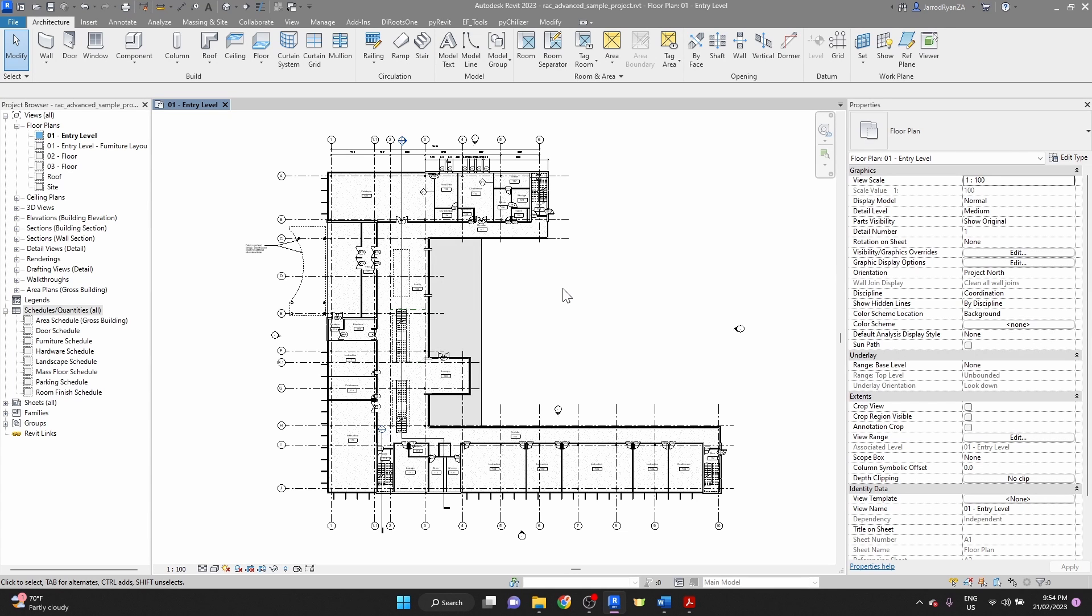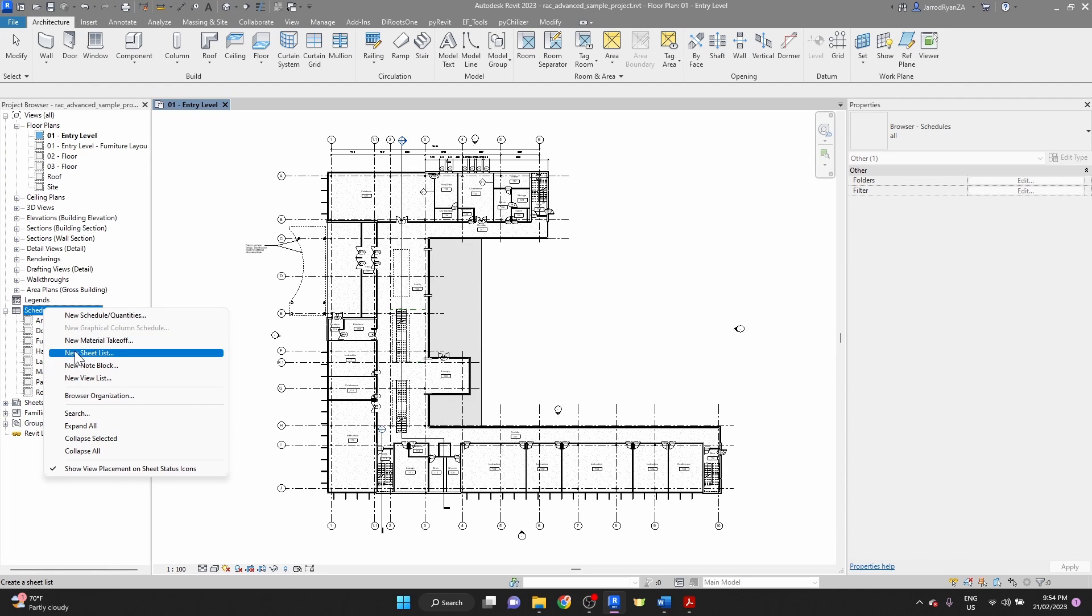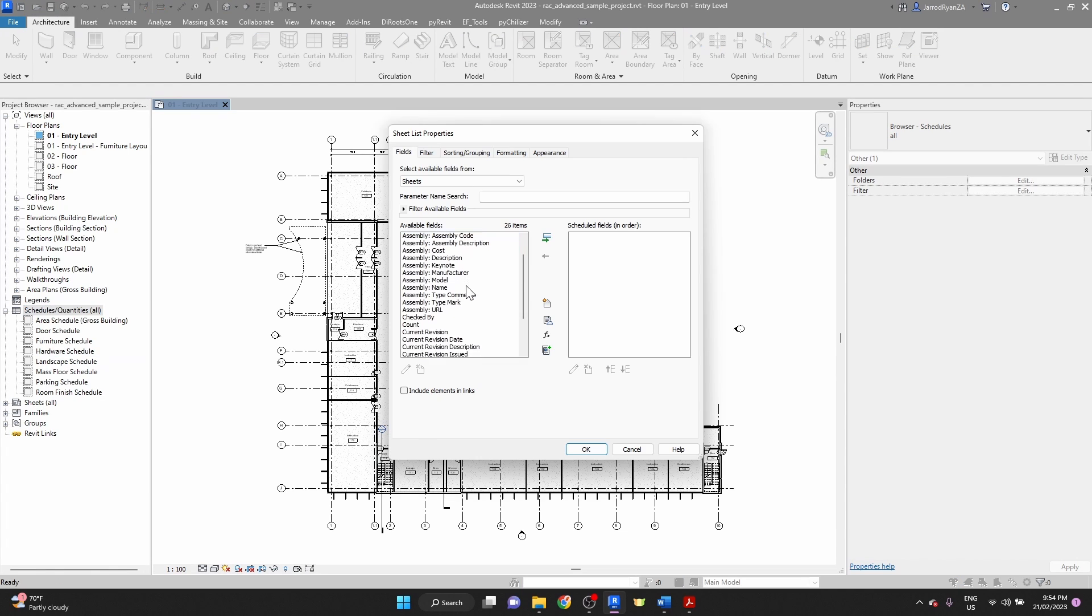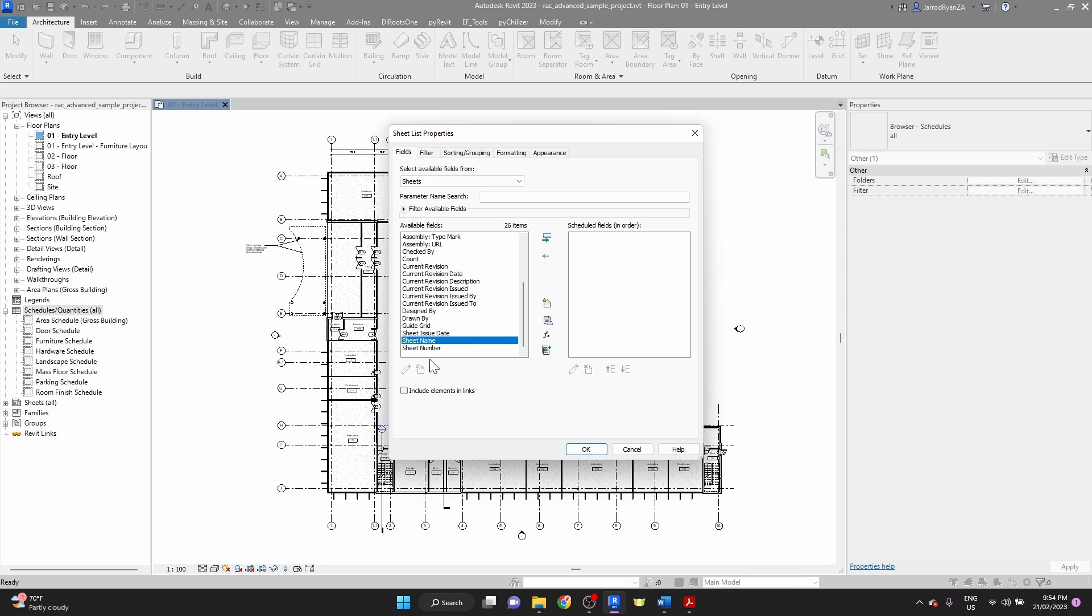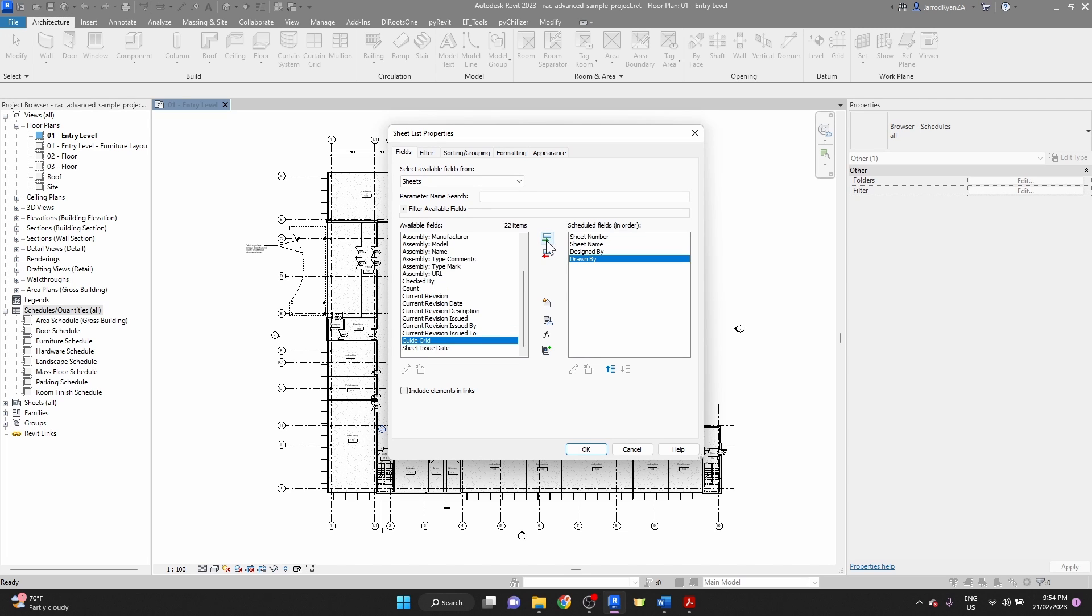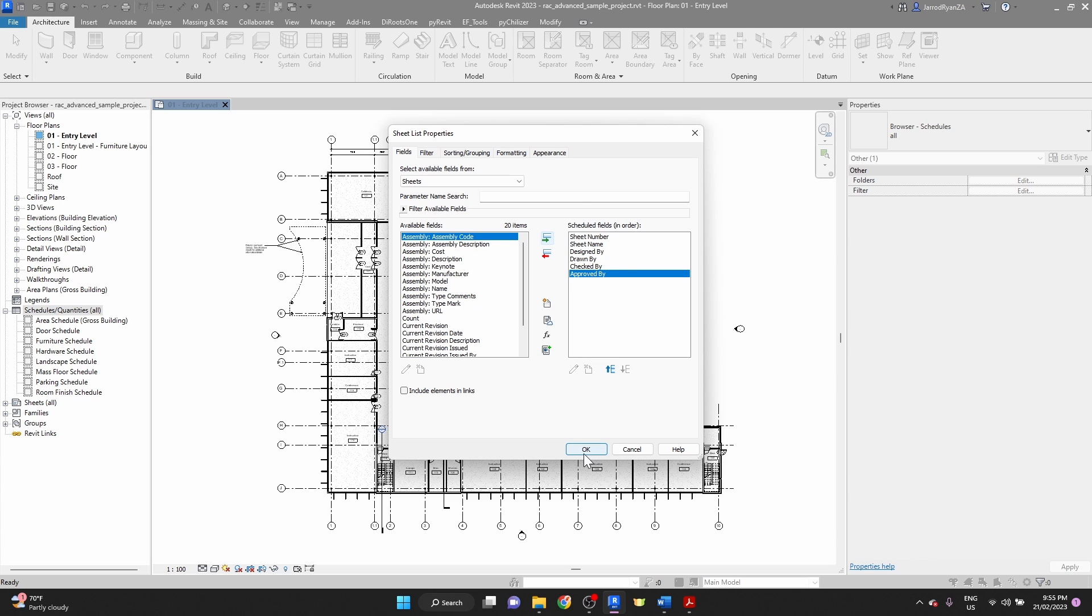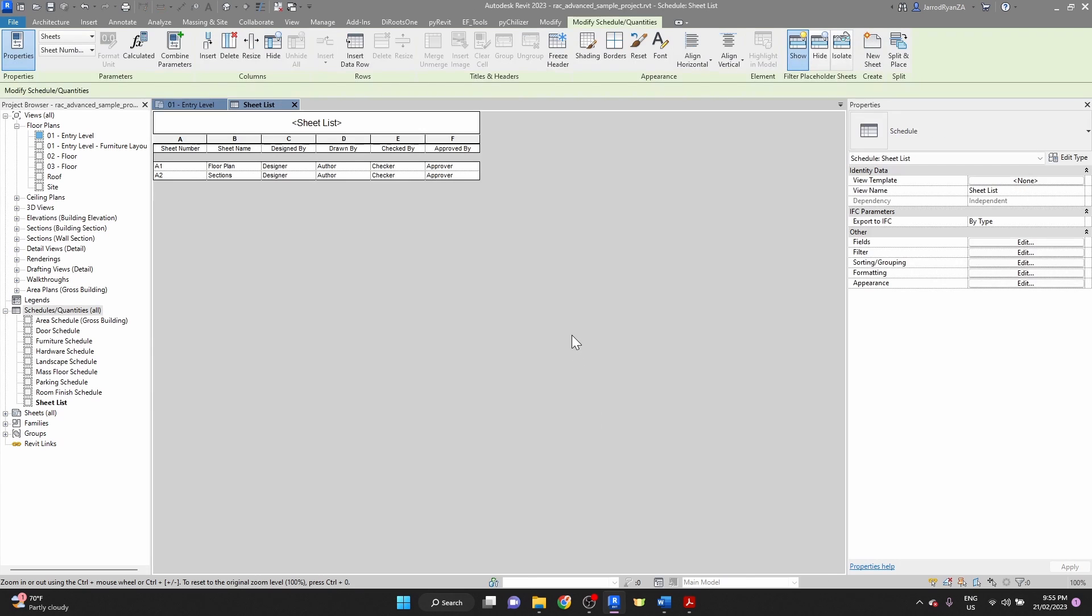So what we're going to do first is we're going to go to the schedules tab under the project browser. We're going to right-click and go to new sheet list. I'm going to choose the instance-based parameters that we selected previously. We're going to go sheet number, we're going to do that first, name, and what we want to do is design by, drawn by, checked by, and approved by. Those are the ones that we're going to be using for today's tutorial. Click OK, and then you've got your list.